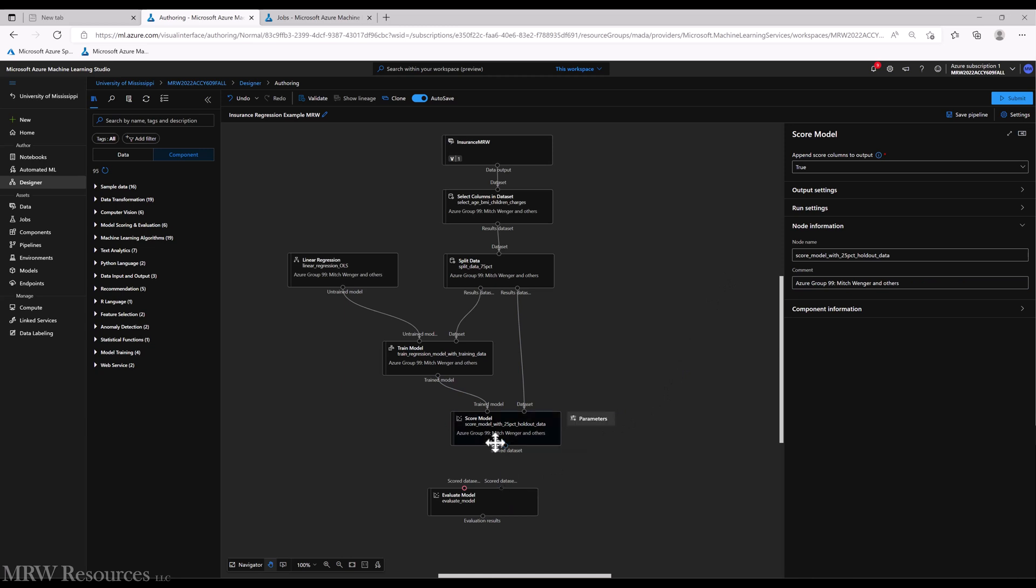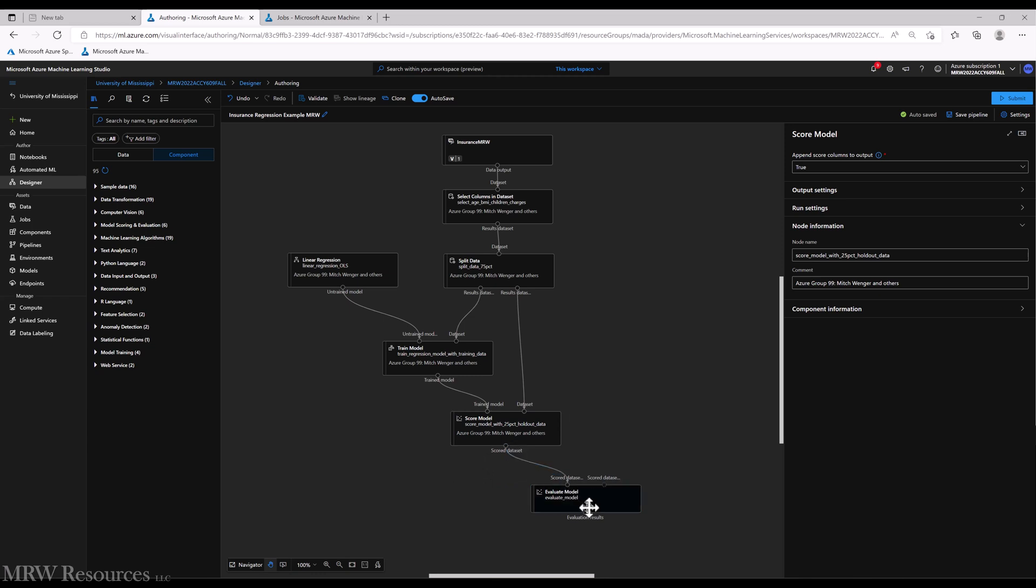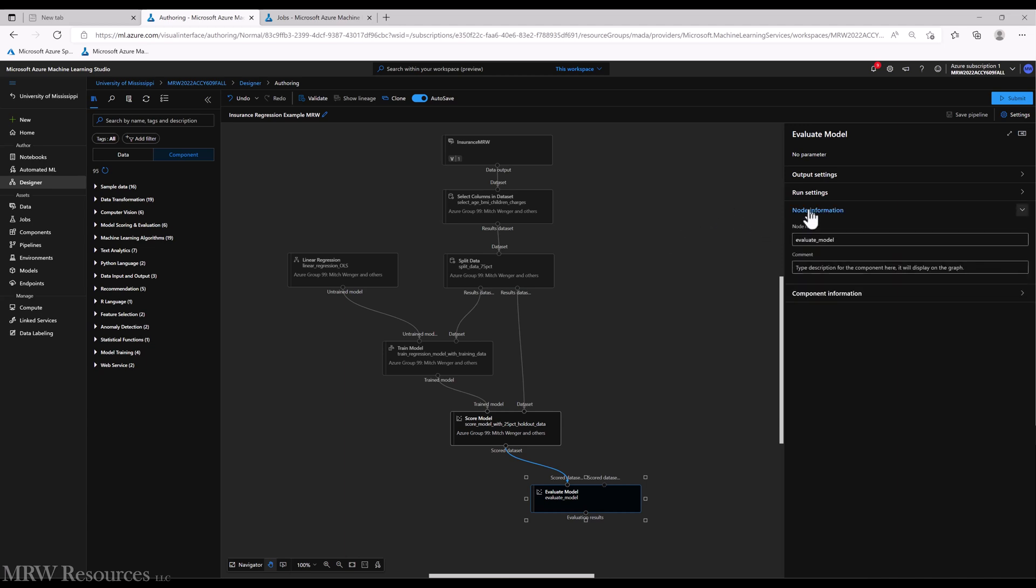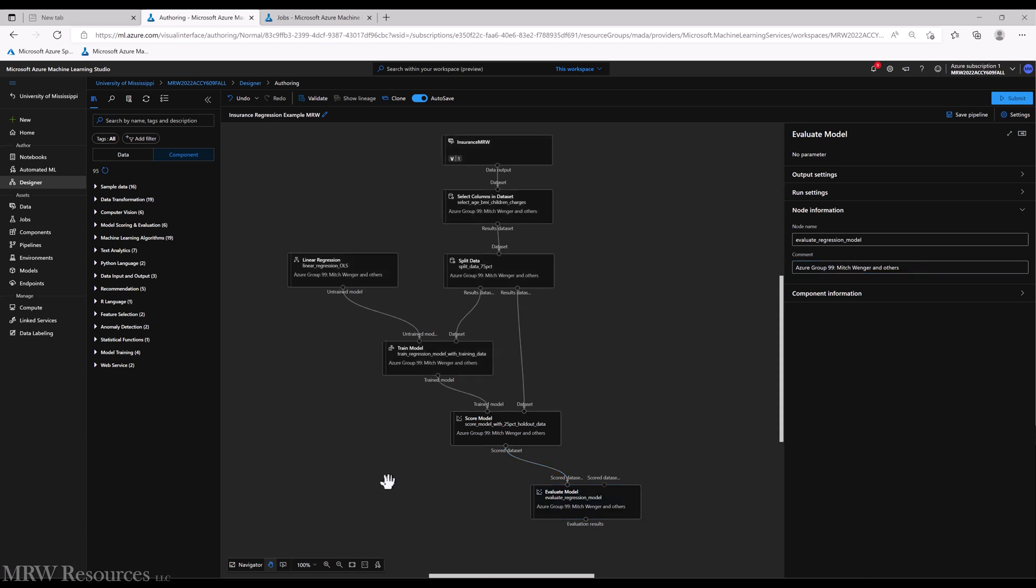And then we'll finally take our scored dataset and bring that into our evaluate model component. And you can see there are no parameters for the evaluate model. It automatically understands what type of model has been built - in this case a regression model - and it will apply the appropriate evaluation techniques. At this point we're ready to run our pipeline. So let's go ahead and if you don't have auto save on, you might want to go ahead and save your pipeline just in case.